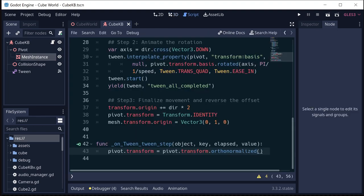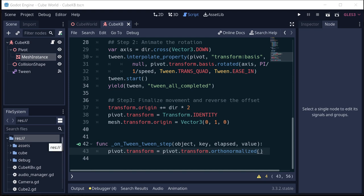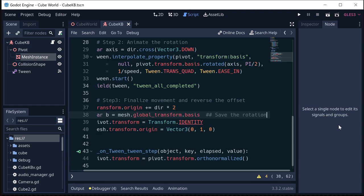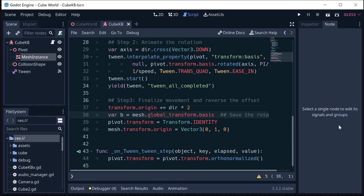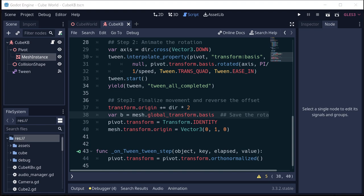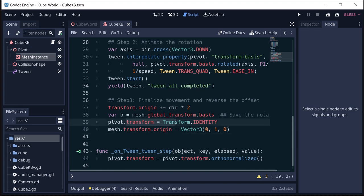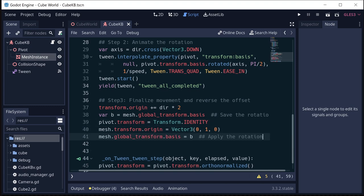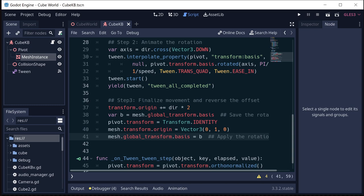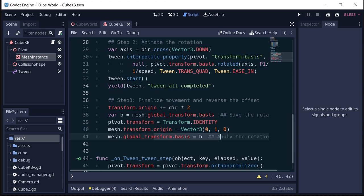And that's what we're going to do is we're just going to go here to that step three, and we're going to add a couple of lines that will, as it's resetting, preserve that rotation of the mesh. So we grab its global basis, its basis in global space, and then reset everything. Resetting the pivot resets the rotation of the mesh, but then we can stick it back here by applying that basis again. So now everything gets moved to the right place, but we preserve that rotation that the mesh made.